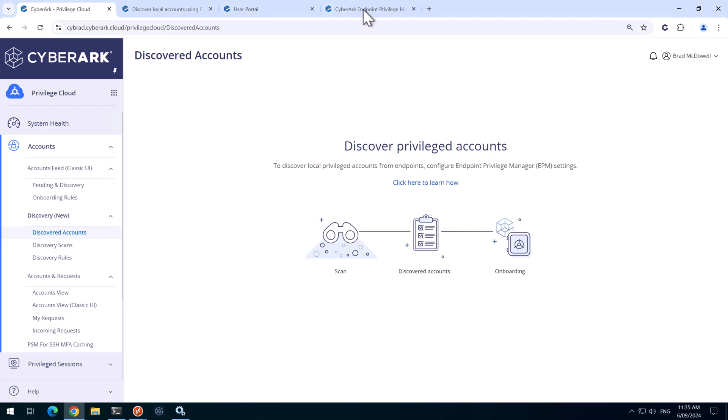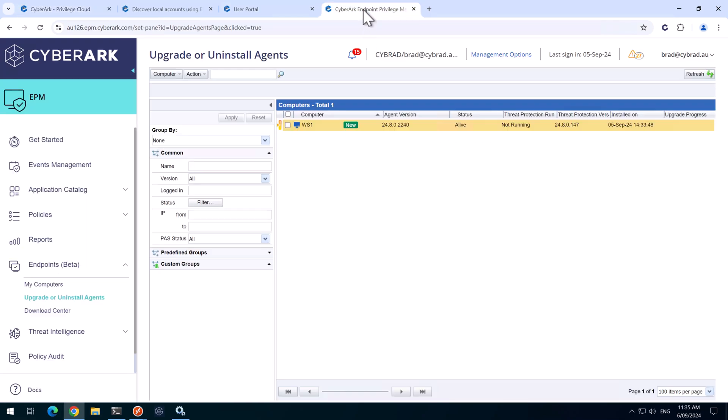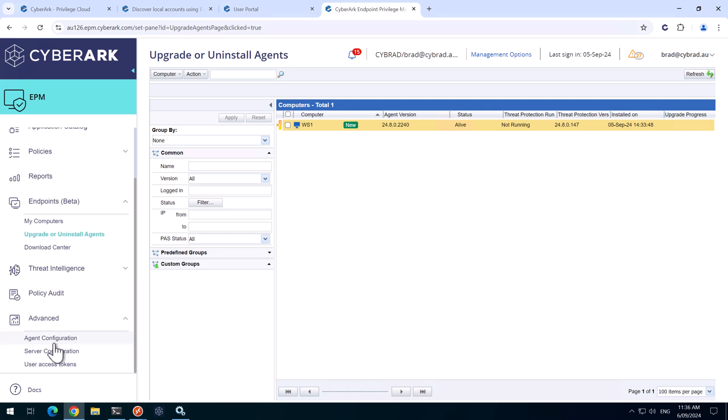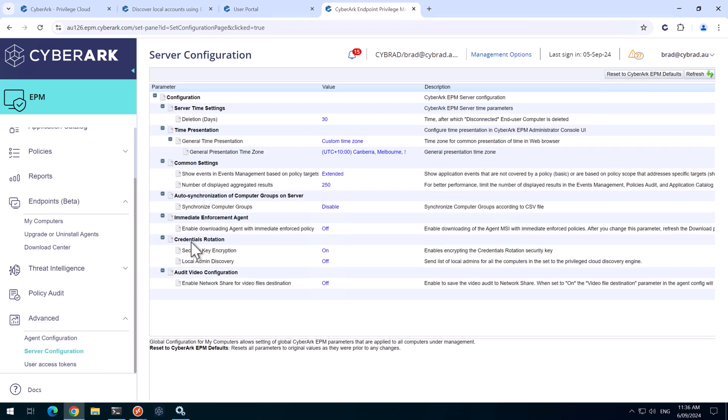And we'll head back over to EPM, go down the bottom here and go to advanced and then server configuration. And under the credentials rotation section, we've got the local admin discovery.